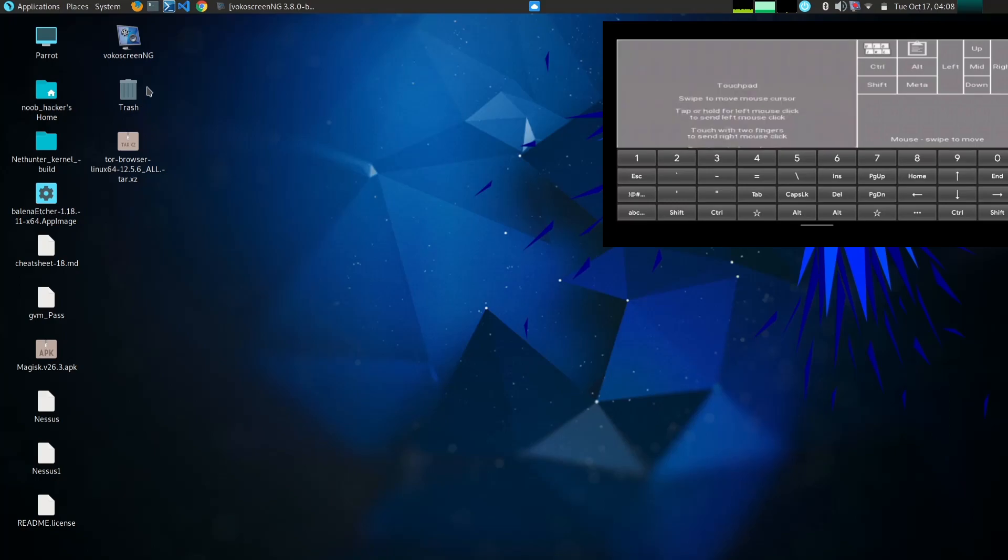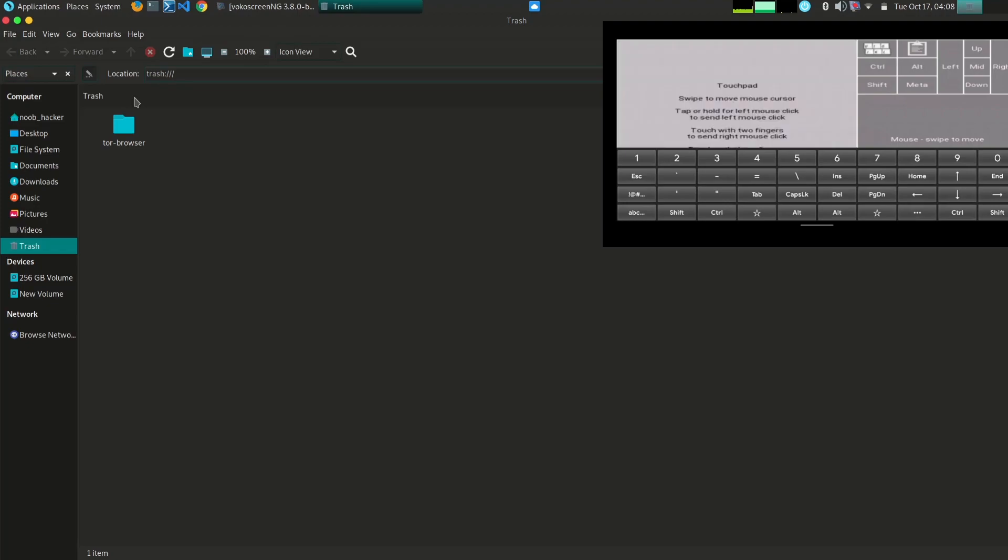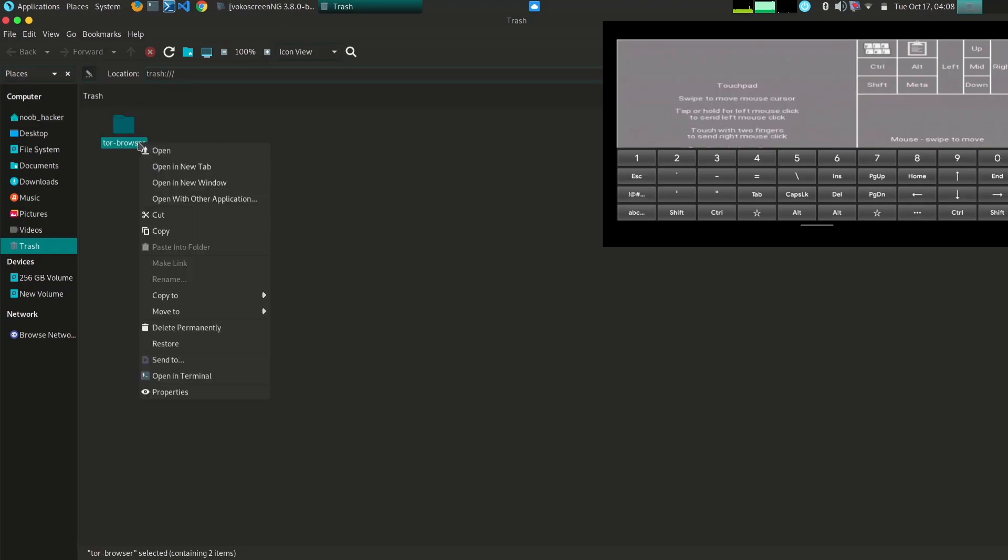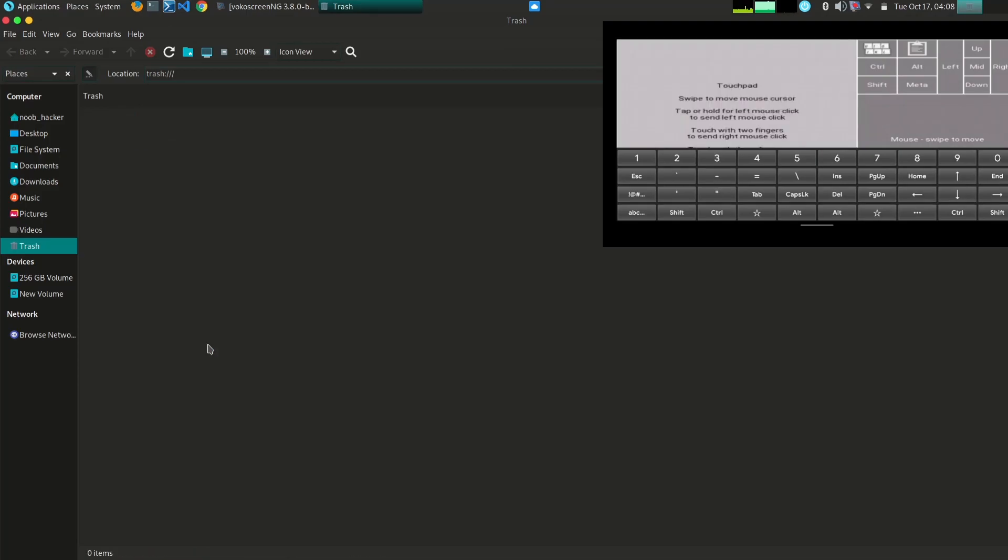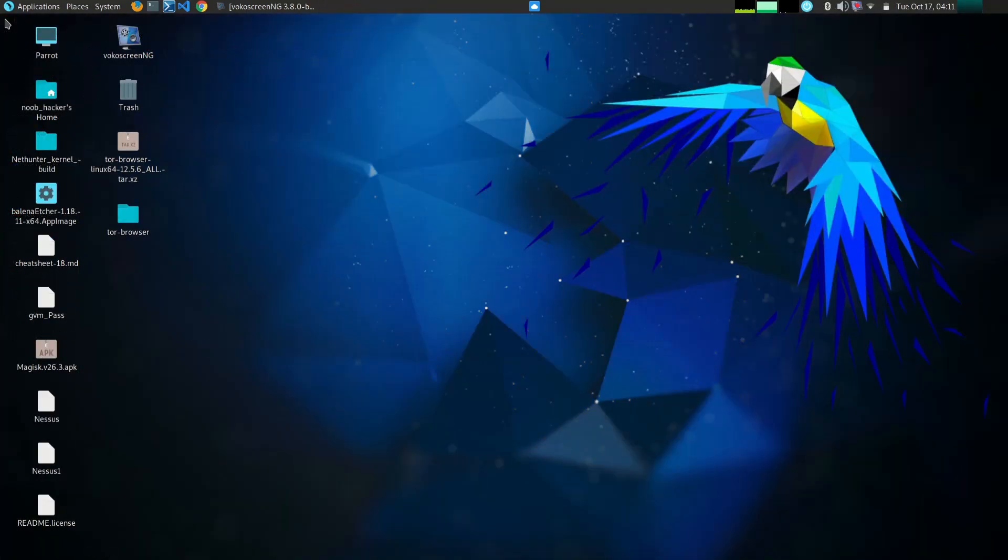Control computers and routers: you can use the HID keyboard app to control computers and routers that support HID keyboards. This can be useful for troubleshooting problems or performing penetration testing tasks.